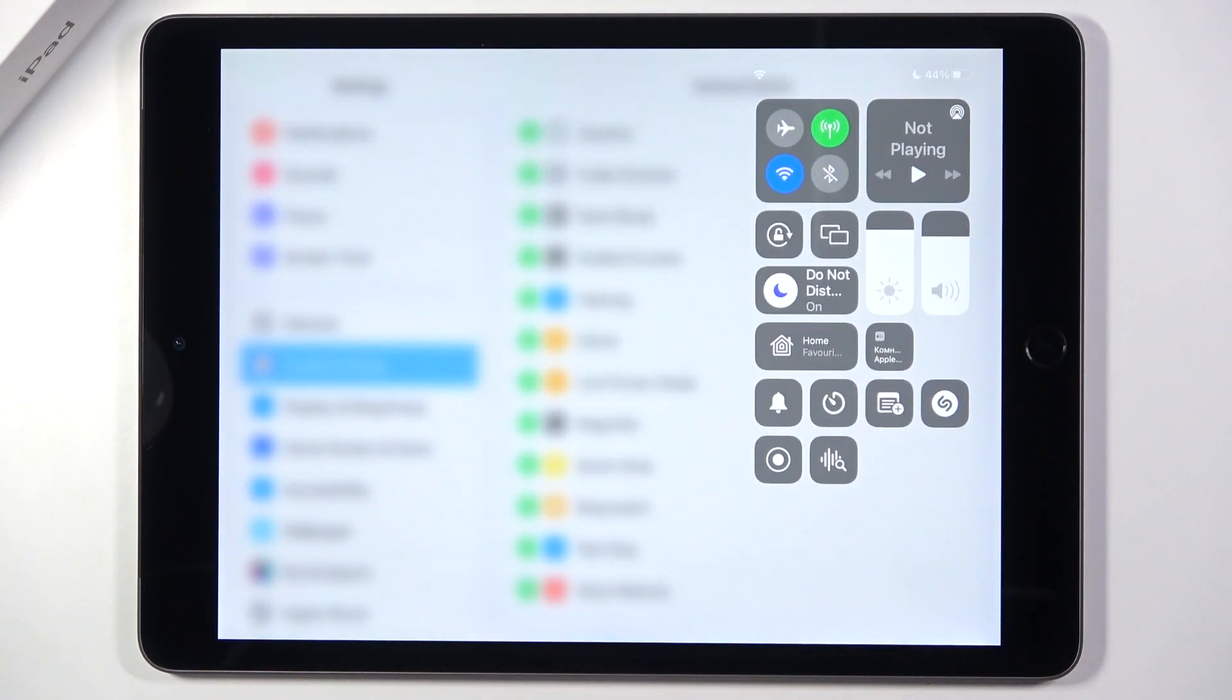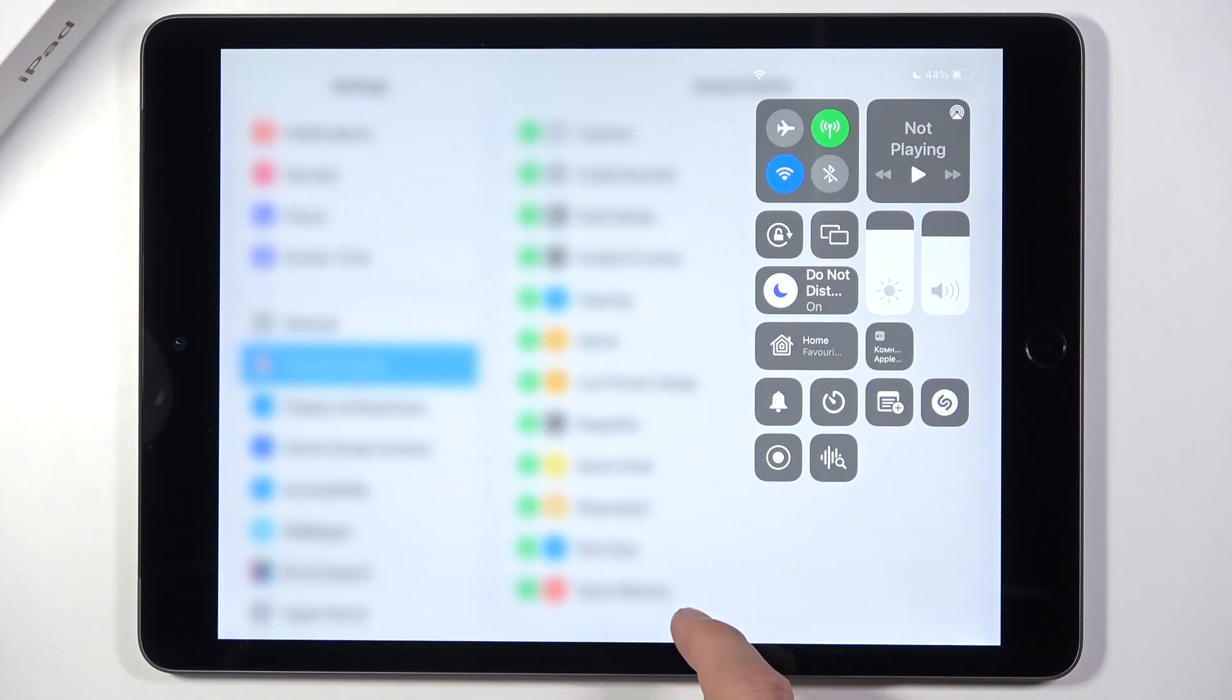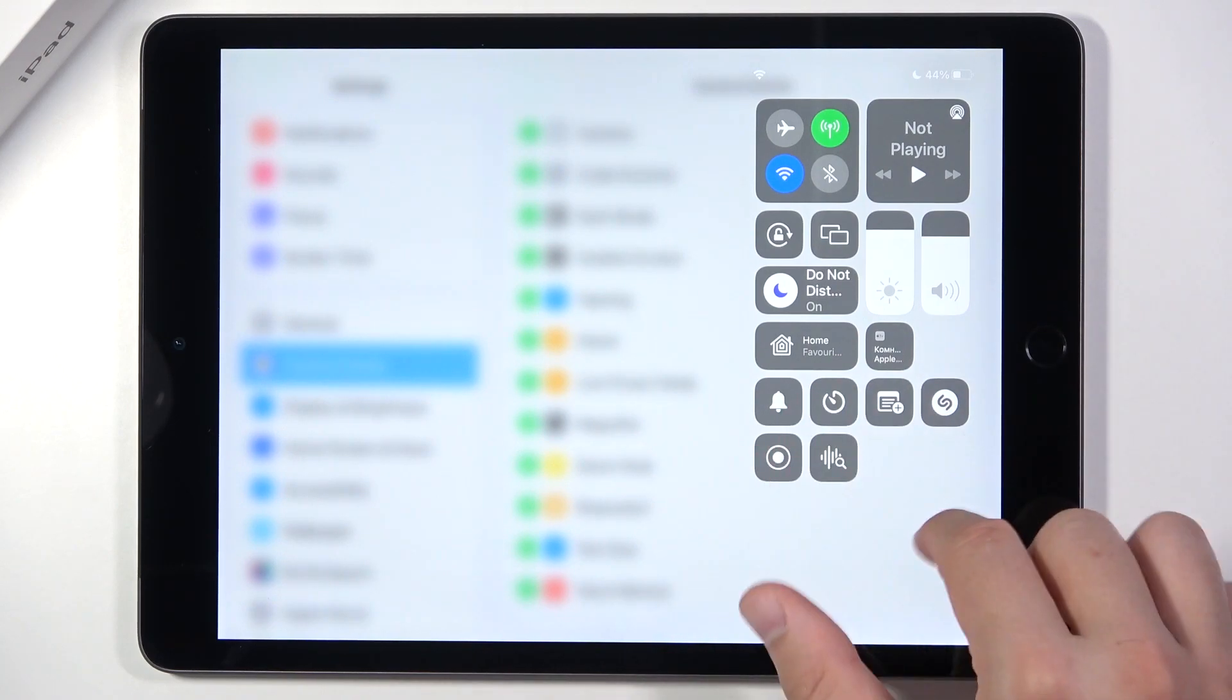Take a look right now. We successfully add here our new shortcuts. So as you can see, it's very simple.